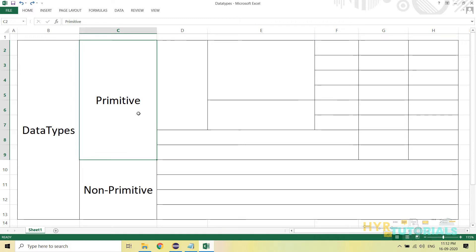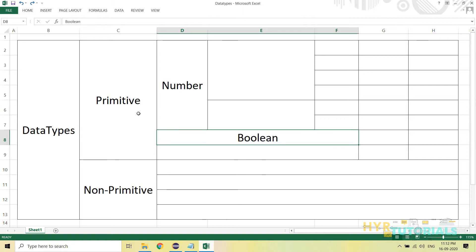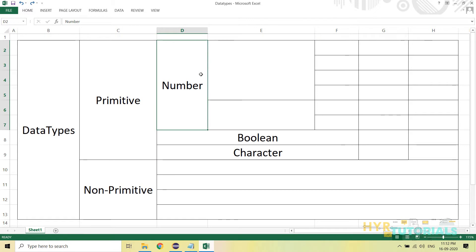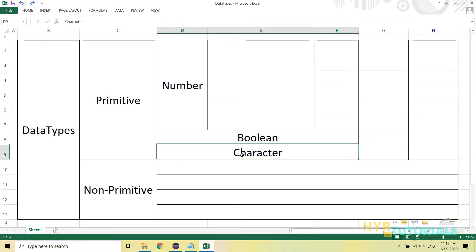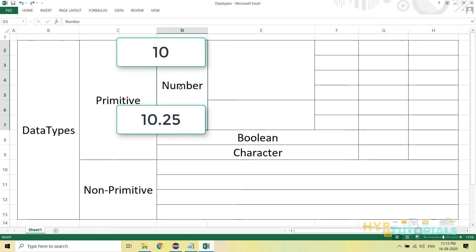These primitive data types are again categorized into three types: number type, boolean type, and character type. We generally have numbers, text, and decision-making values. Numbers will come into number type, decisions will come into boolean type — like true or false, only two values — and text will come into character type. The numbers are of two types.